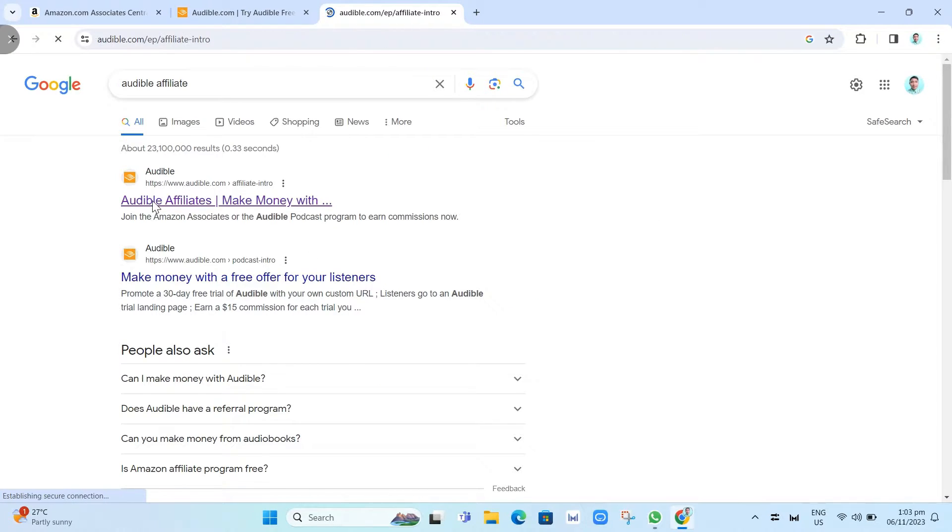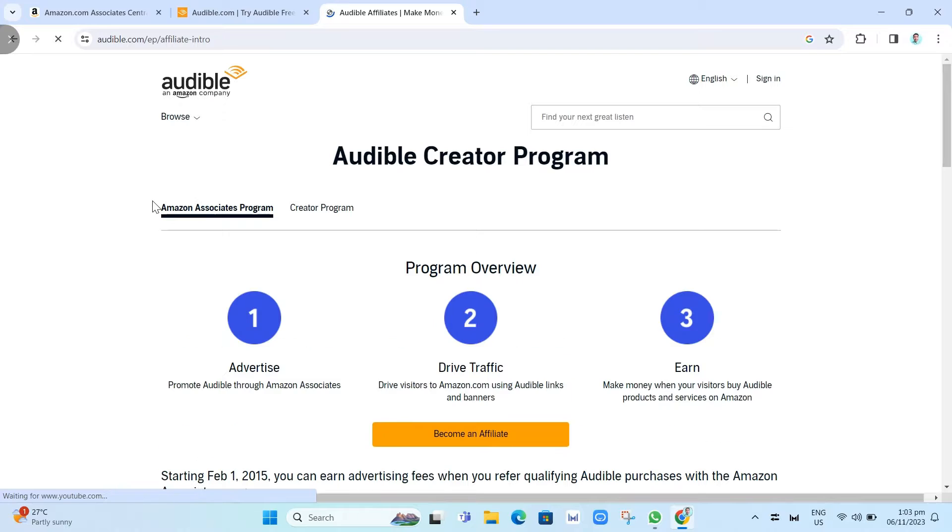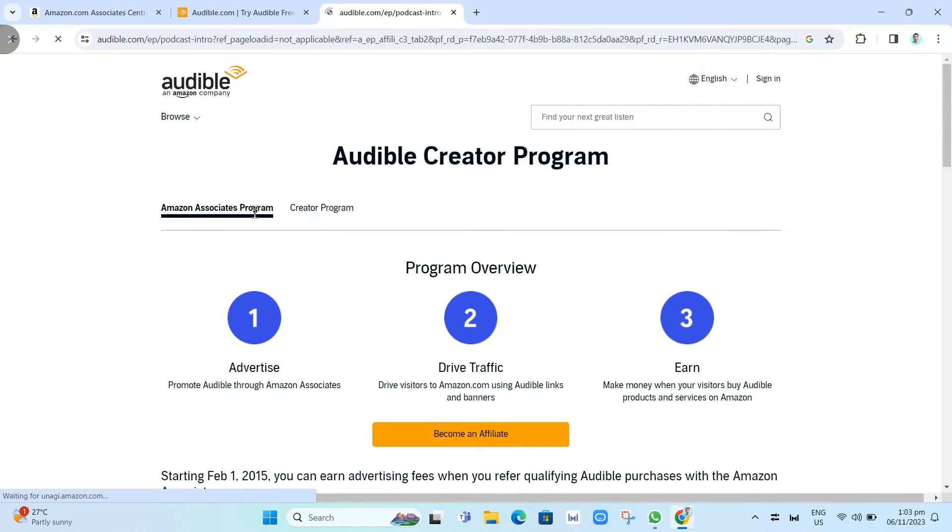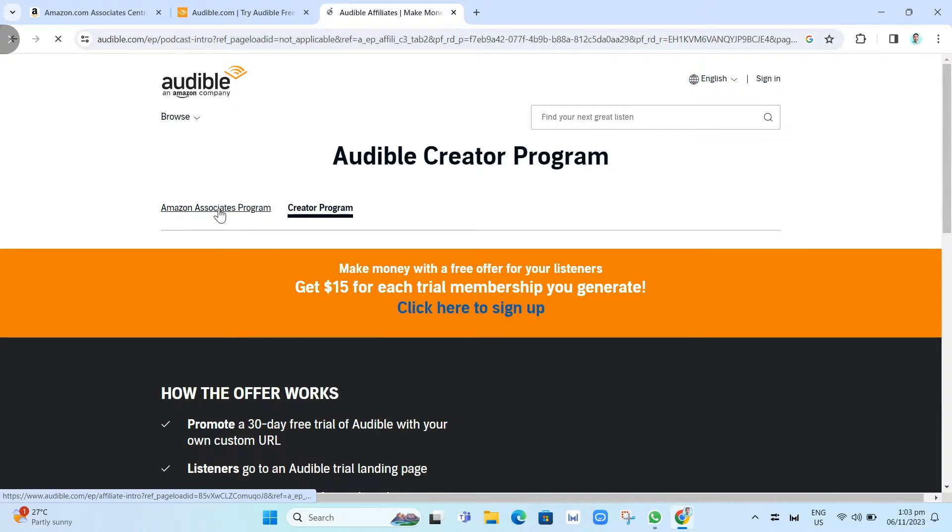Once you click on this one, you'll go to this page. As you can see, you have two options: Amazon Associates program and Creator program. Basically, you have two options here to join the affiliate program.